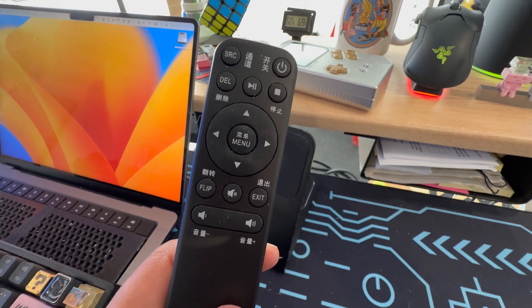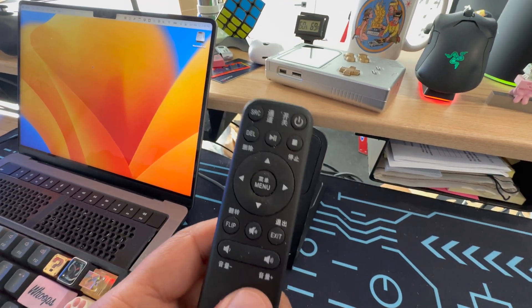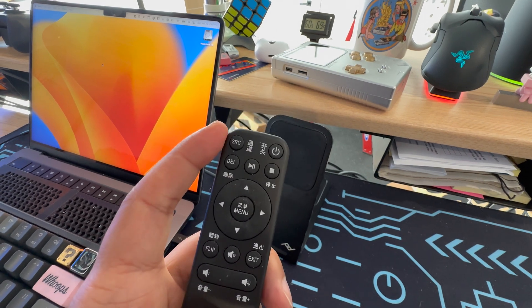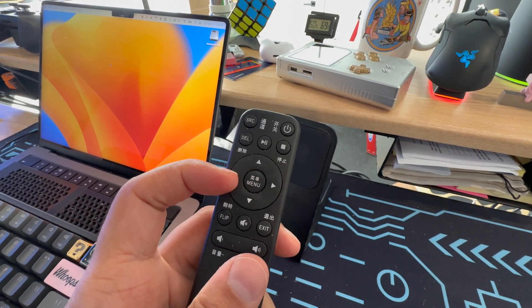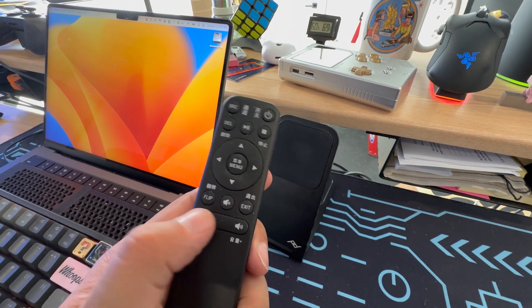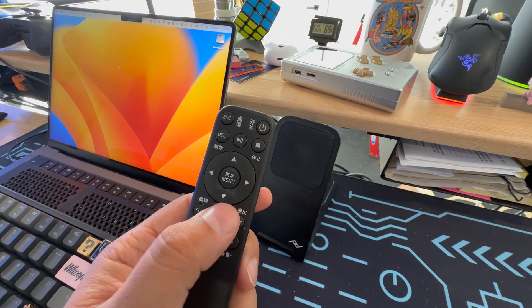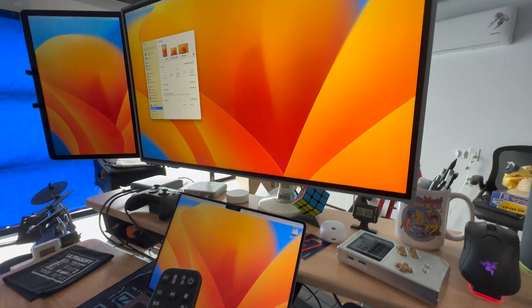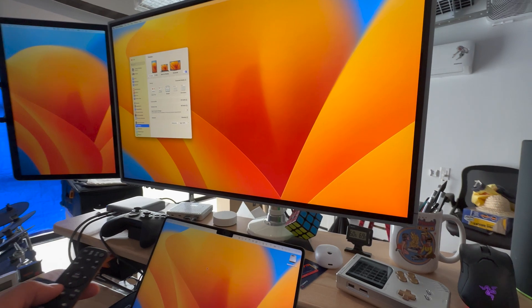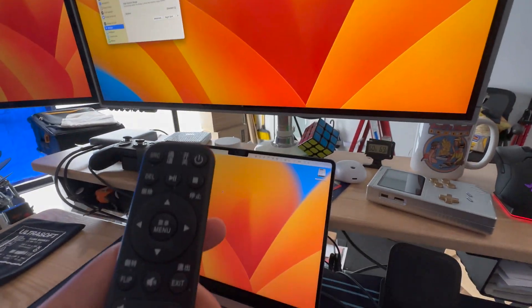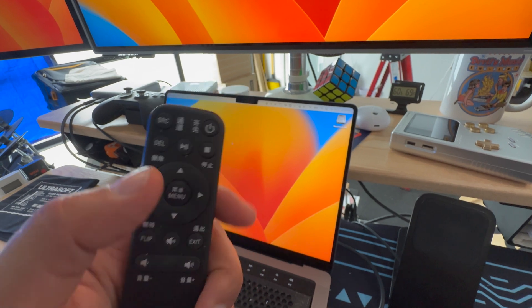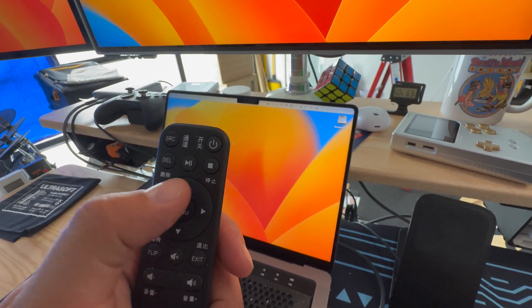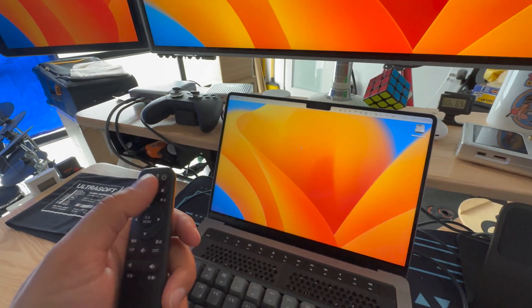If you look at the remote, it's just an infrared remote. It has, you know, source to change the input, power, menu, exit, and then it has some audio mute and volume up and down. I'm not sure what flip does. Maybe it just rotates it. Yeah, no idea. I'm not sure what delete's for either, but it's definitely useful for switching quickly.